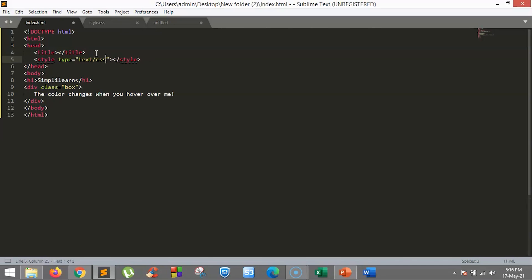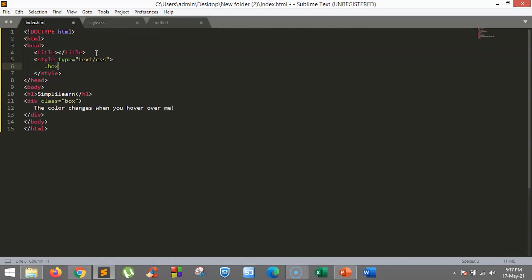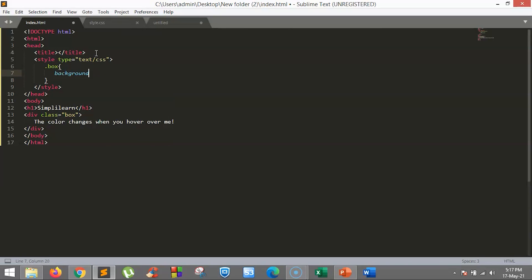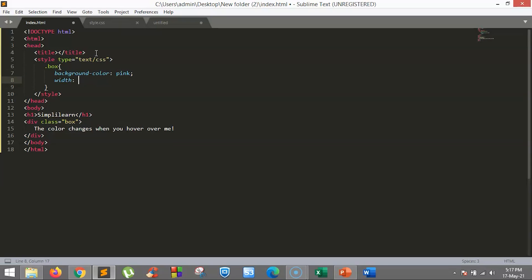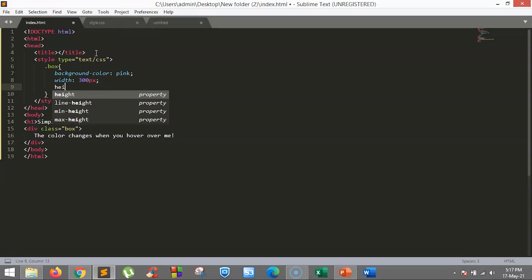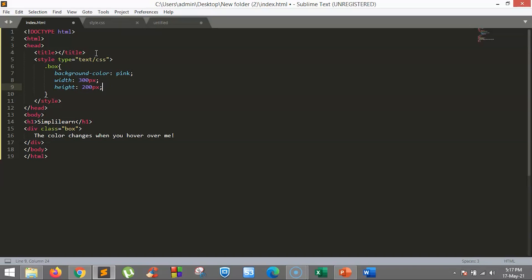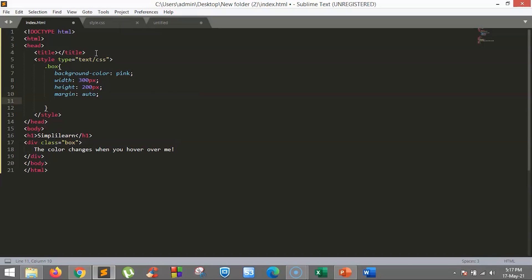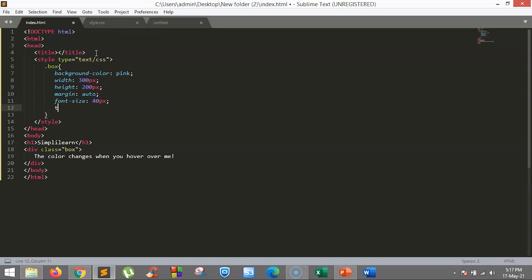The text reads 'the color changes when you hover over me.' Now let's add a style tag to define the styling of the box. We will keep the background color of the box as pink, the width to 300 pixels, height to 200 pixels, margin to auto, font size to 40 pixels so that we can see the text clearly.